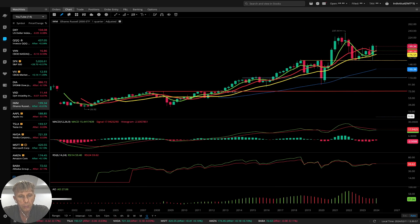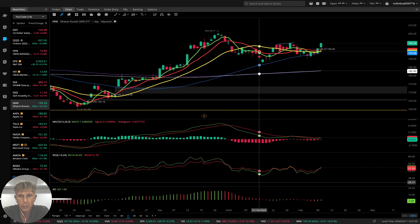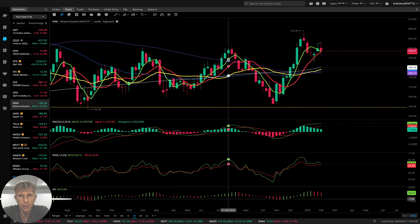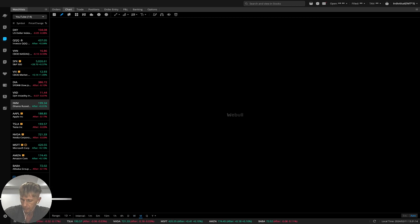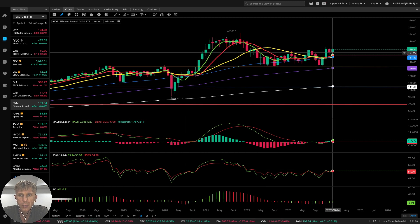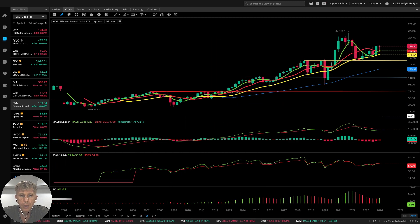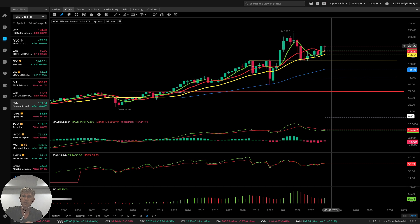IWM — Russell 2000. On the daily: last bar is above all moving averages, bullish trend. On the weekly: same — last bar above all moving averages, still in bullish territory. On the monthly: last bar above all moving averages, bullish trend. On the quarterly: last bar above all moving averages, and MA5 did a bullish crossover over MA10 — bullish trend.